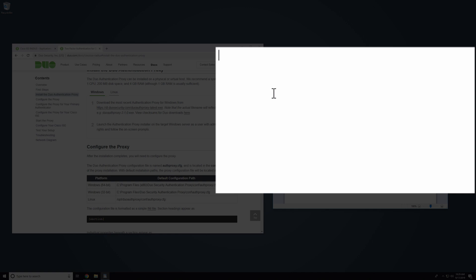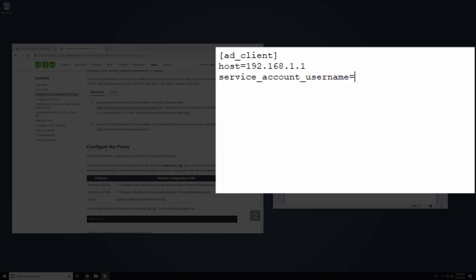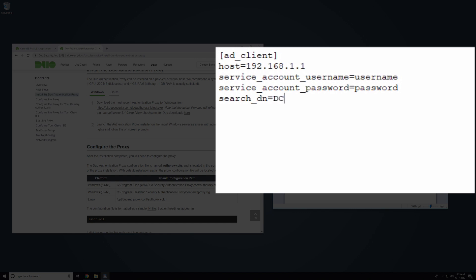First, configure the proxy for your primary authenticator. For this example, we will use Active Directory. Add an ad_client section to the top of the configuration file. Add the host parameter and enter the hostname or IP address of your domain controller. Then add the service_account_username parameter and enter the username of a domain member account that has permission to bind to your AD and perform searches. Next, add the service_account_password parameter and enter the password that corresponds to the username entered above. Finally, add the searchdn parameter and enter the LDAP distinguished name of an AD container or organizational unit containing all of the users you wish to permit to log in. Optional variables for this section are described in the documentation.